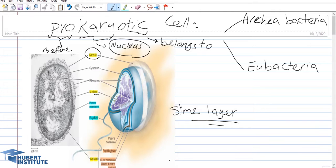The prokaryotic cells are very small and very simple, appeared on our planet approximately 3.8 billion years ago, and there are two types of them: Archaea and Eubacteria.